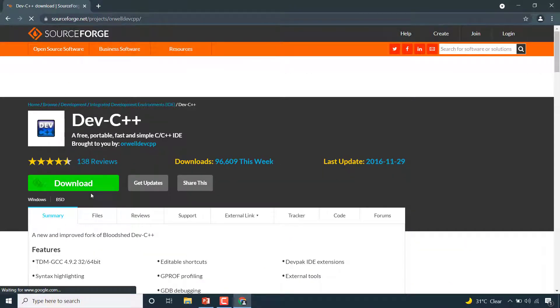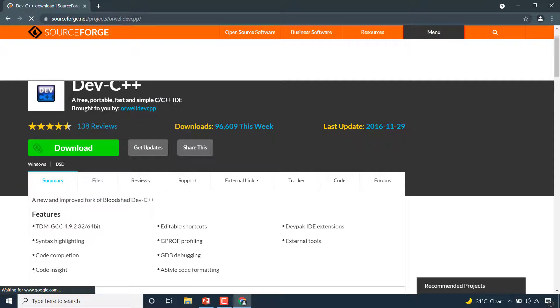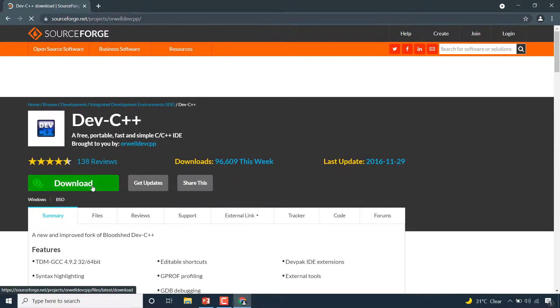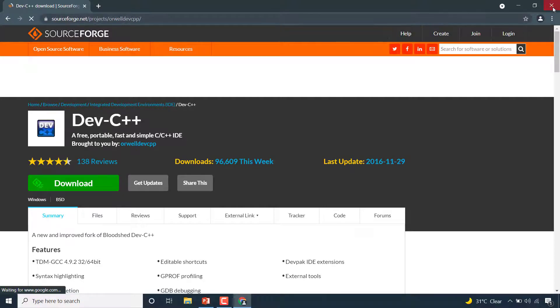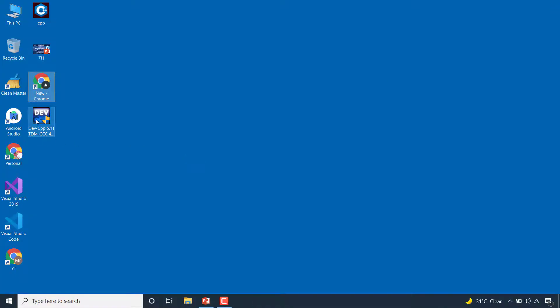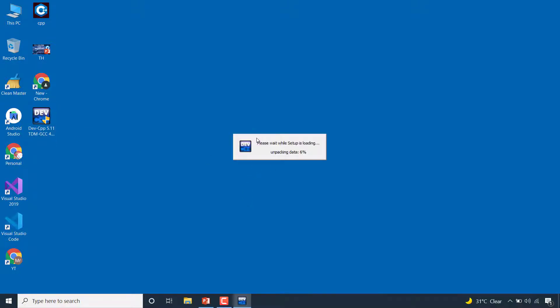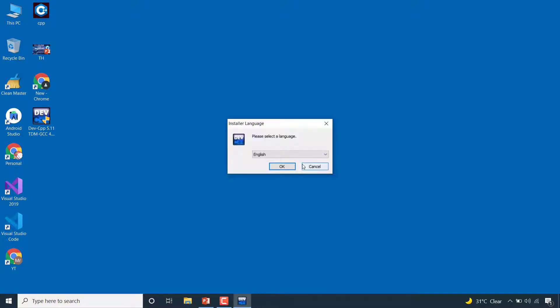This is the website. You can download from here by clicking 'just download,' but I will not download because I have already downloaded this. Here is the setup and now I will install Dev C++. Please wait while the setup is loading and installing.